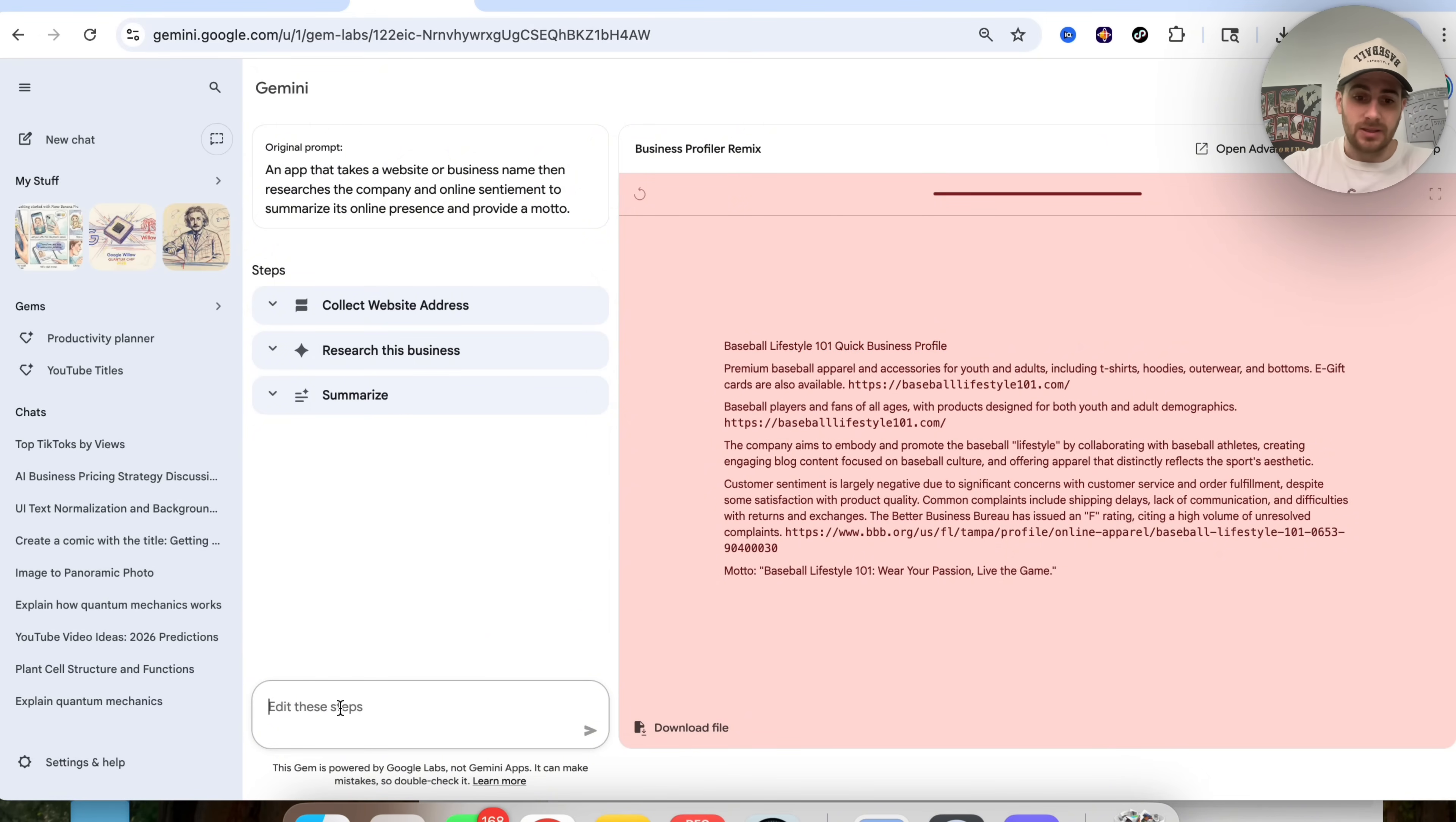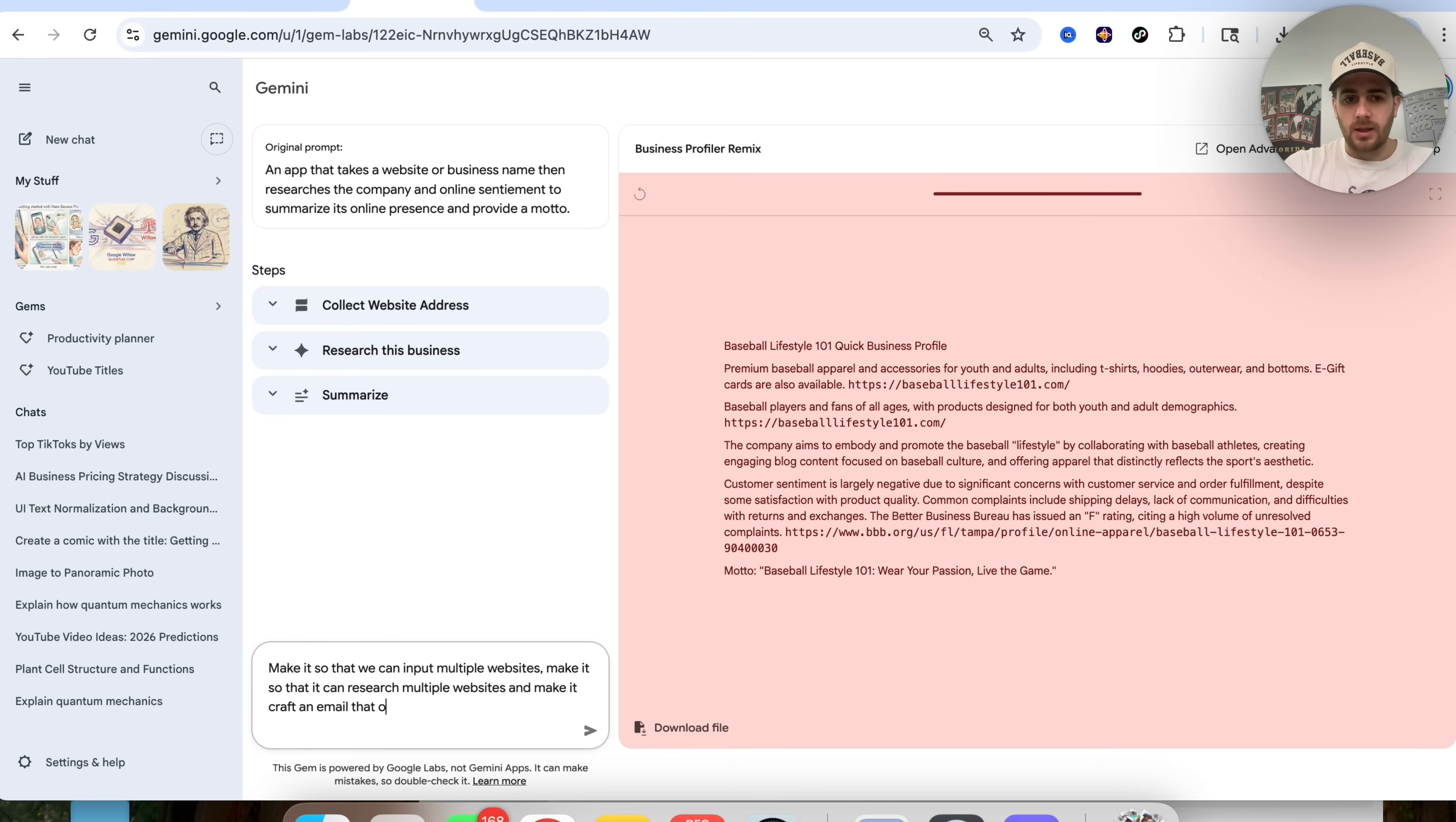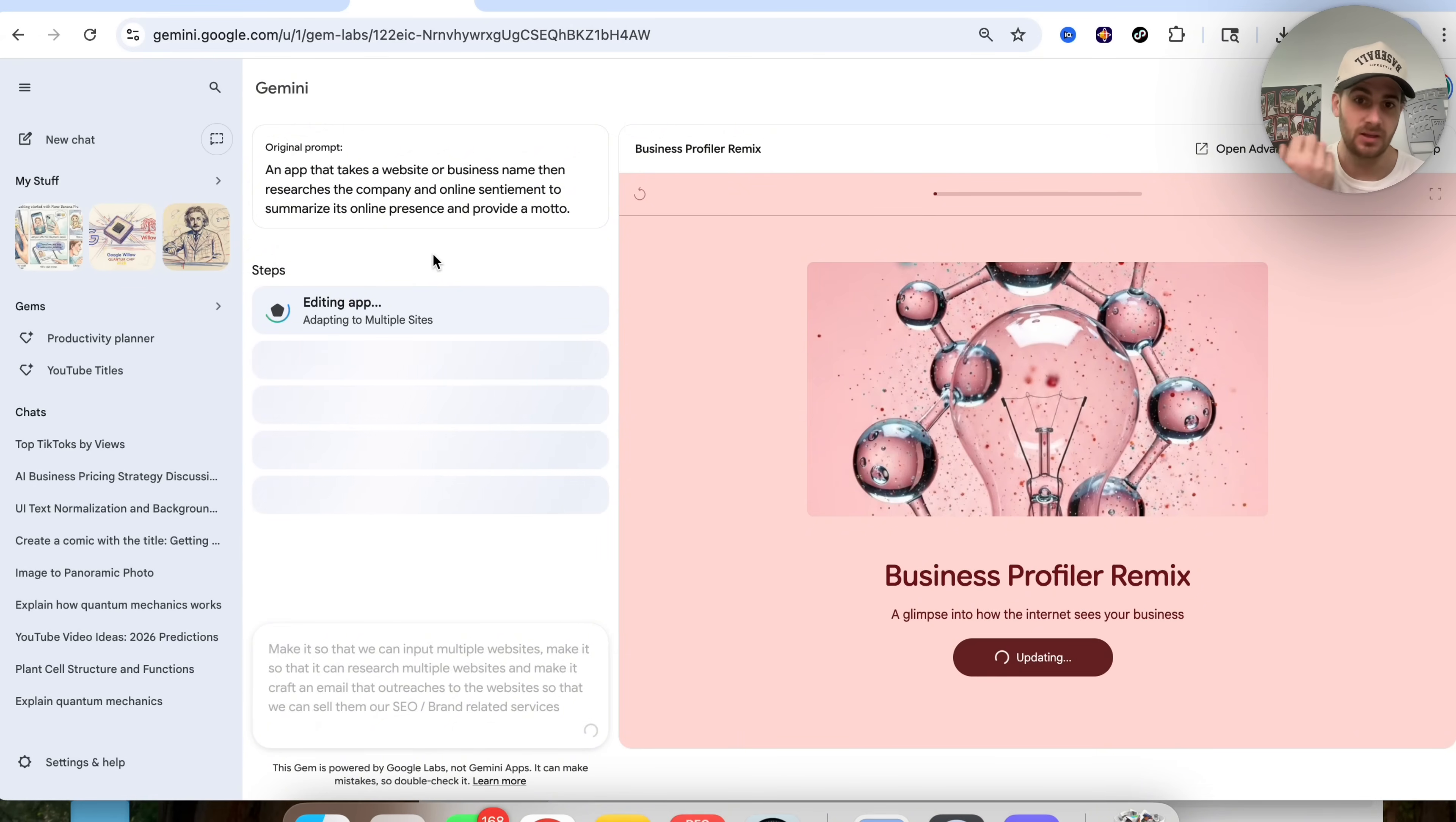So when it comes to edit this steps, we're going to say, make it so that we can input multiple websites, make it so that it can research multiple websites, and then I need to come in here and fix the spelling mistake and make it craft an email that outreaches to the websites so that we can sell them our SEO slash brand related services. Now, what this is going to do is we could see that this now completely goes through. It is re-editing the app. It is re-imagining the app. It is re-building the app.